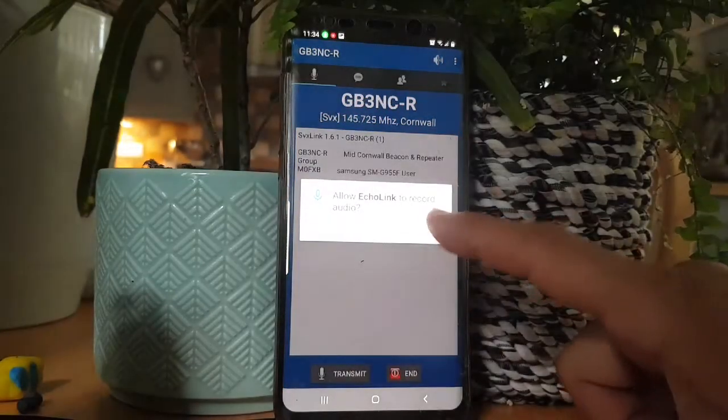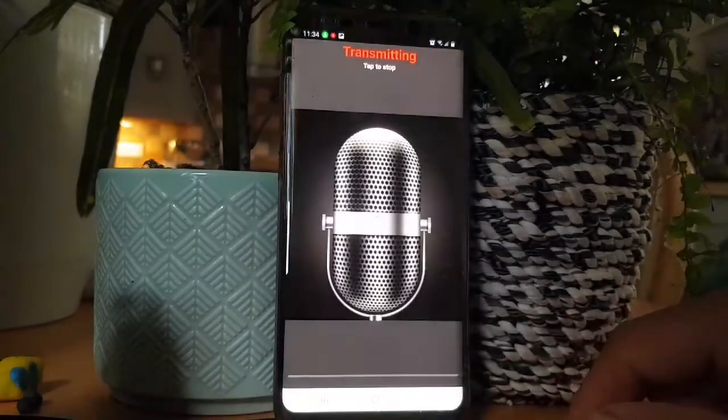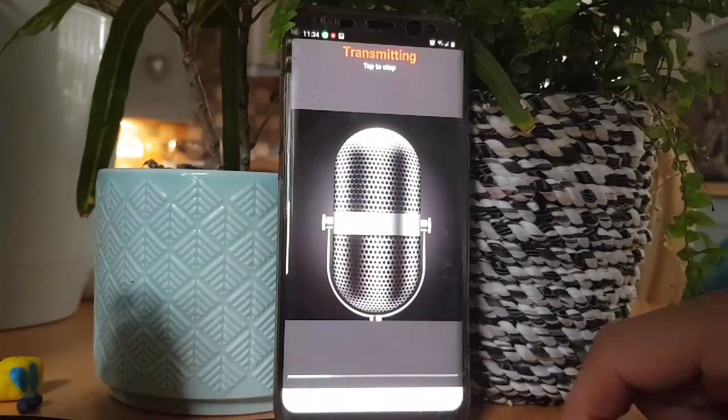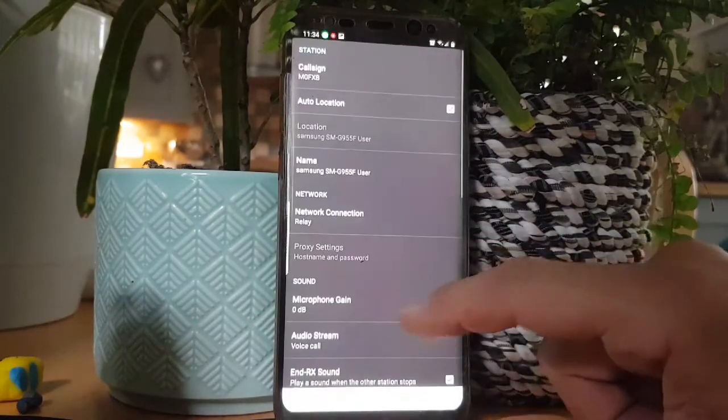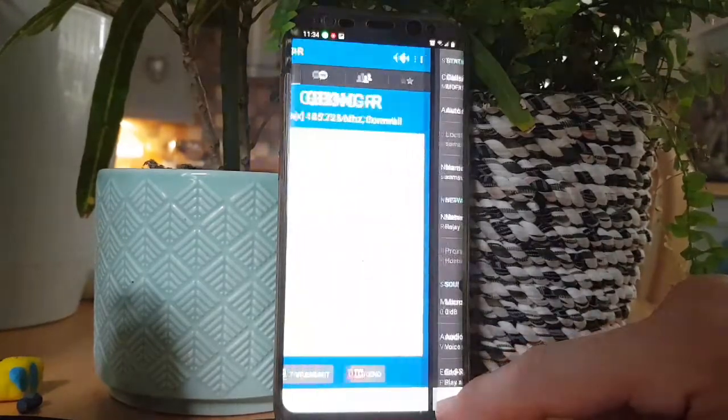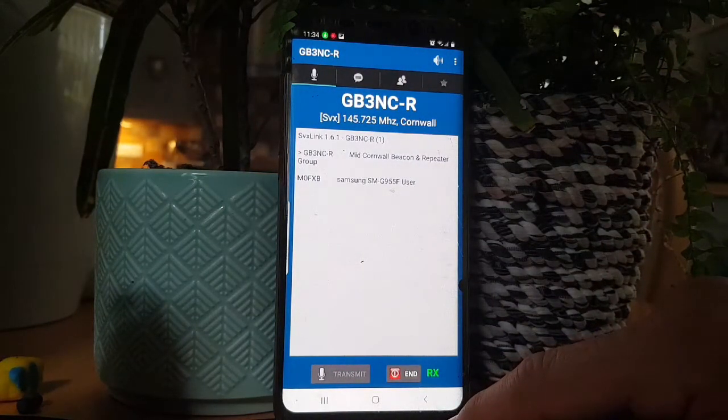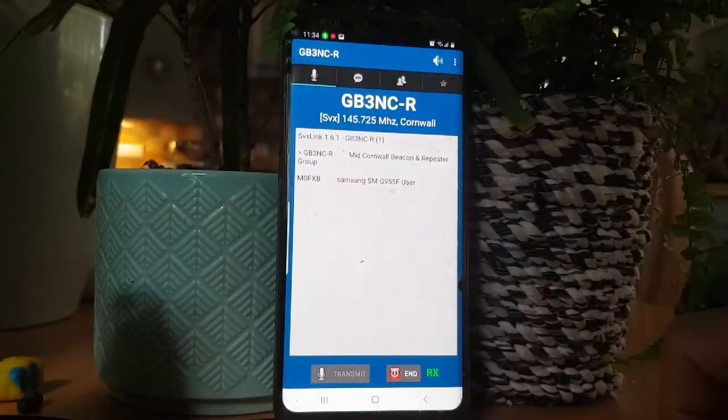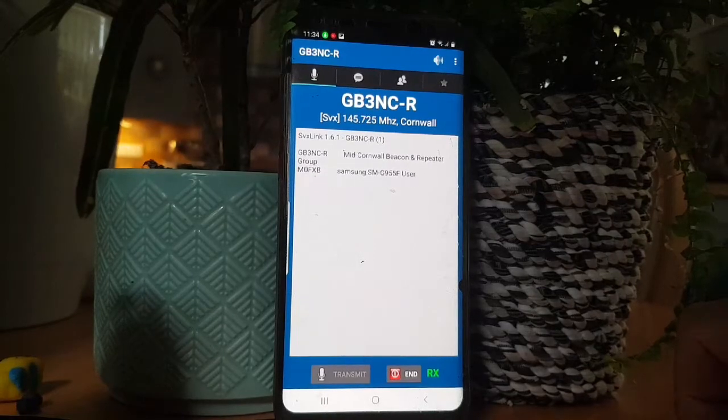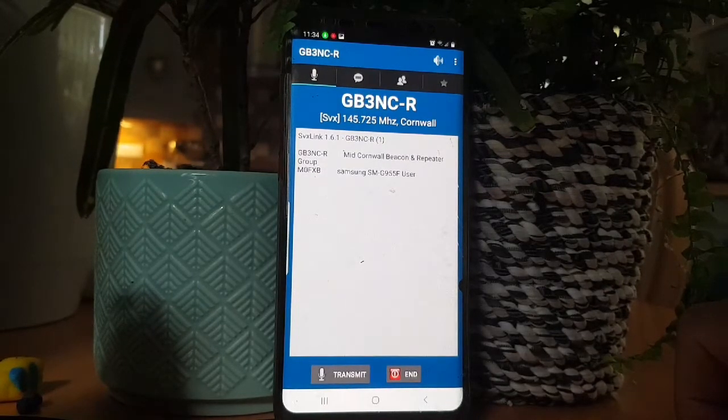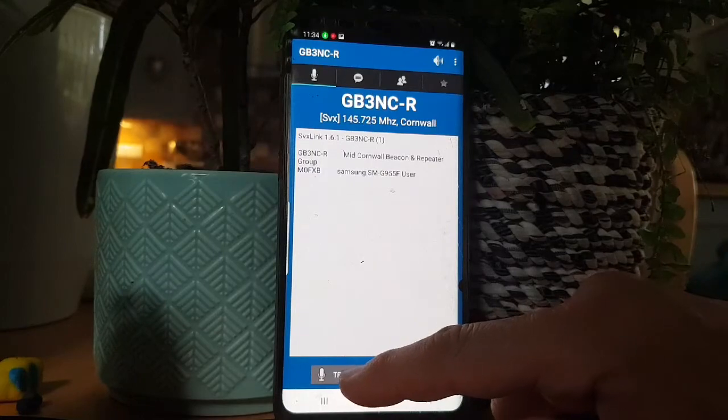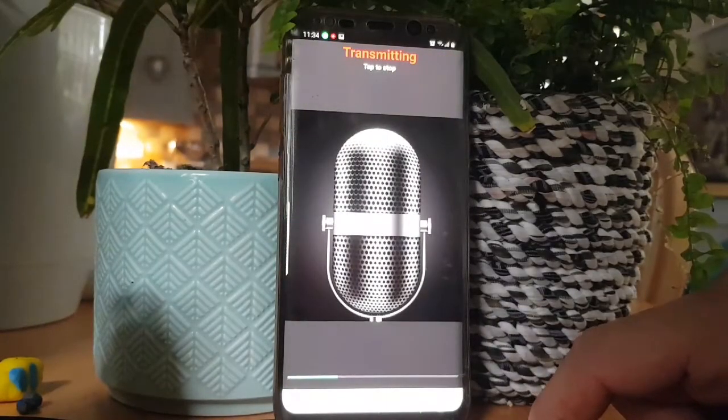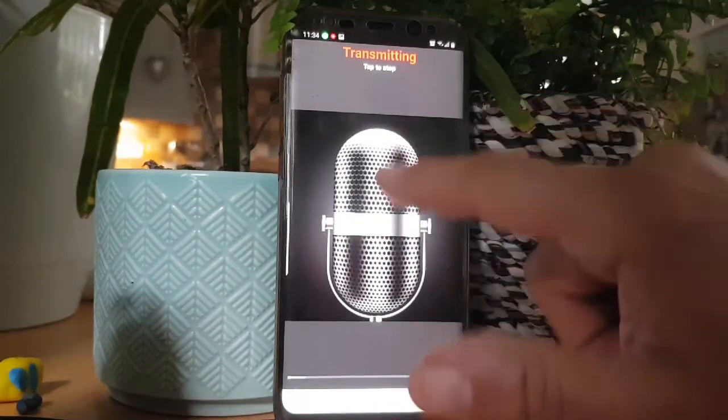There you go, nice little intro. Allow, oh yeah, make sure you allow things. So try again. M0FXB calling for a contact, M0 Foxtrot X-ray Bravo, and you tap the screen. It could be connected to GB3NCR and you can hear the RF. See that, let's try again. M0 Foxtrot X-ray Bravo calling for a contact, southwest UK.